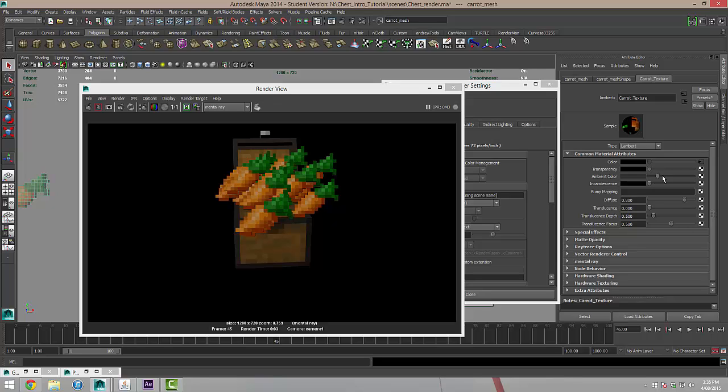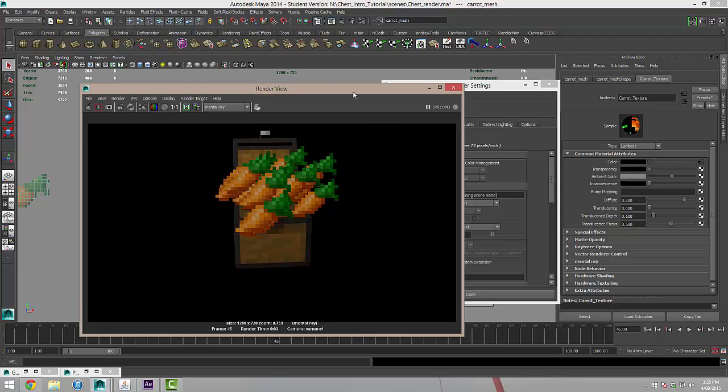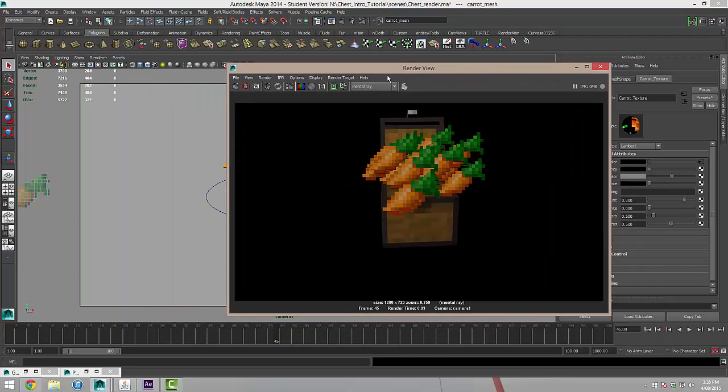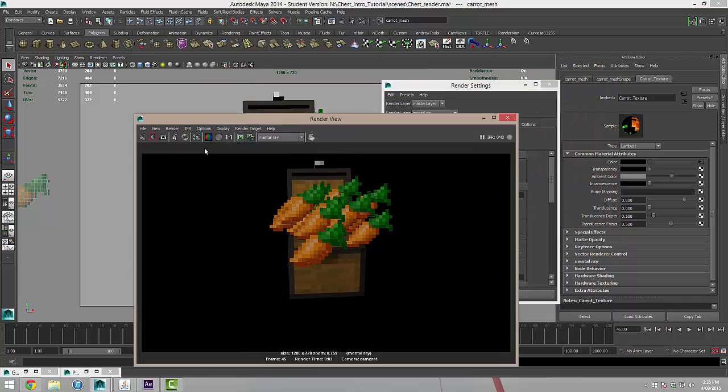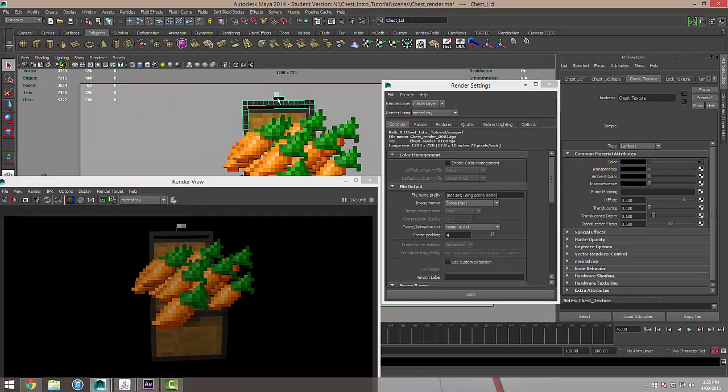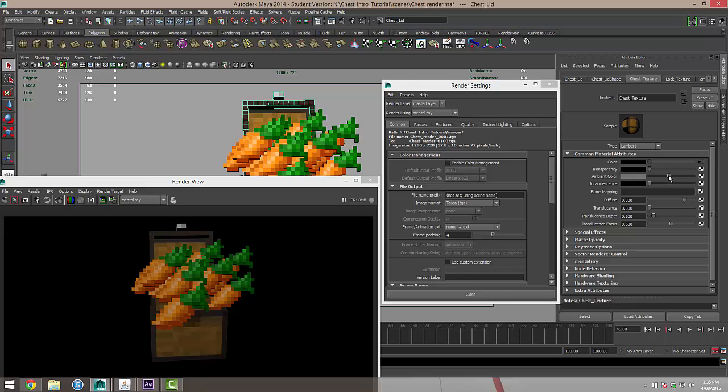So I'm going to change this to about half of the way through and I'm going to select my chest as well and I'm going to change the chest texture to about half way through on the ambient and also the lock texture to half way through.